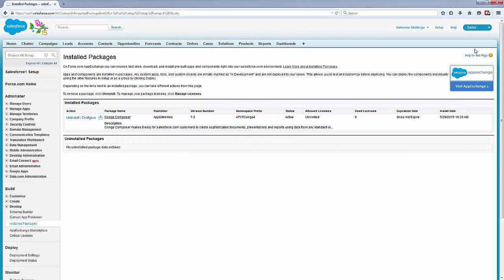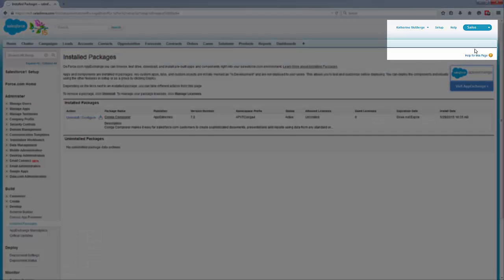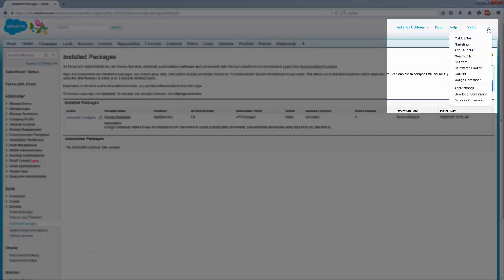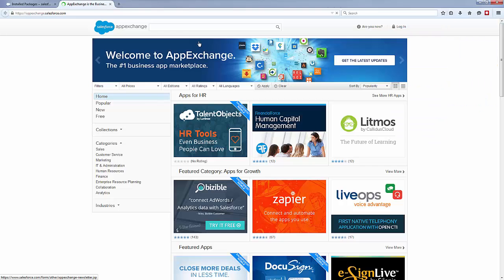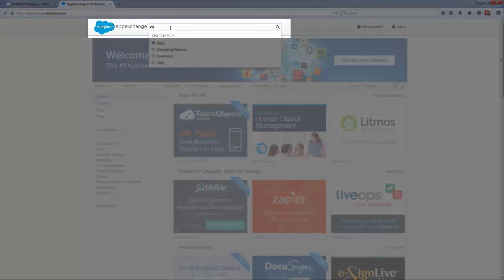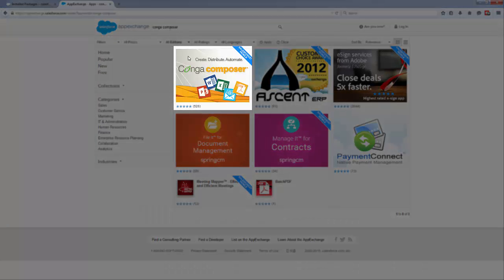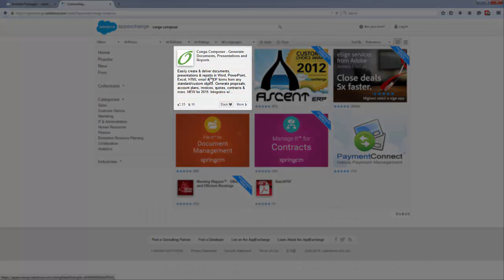We're logged into the Salesforce instance where we want to upgrade Conga Composer. Now click the Force.com app menu and select AppExchange. Search for Conga Composer.